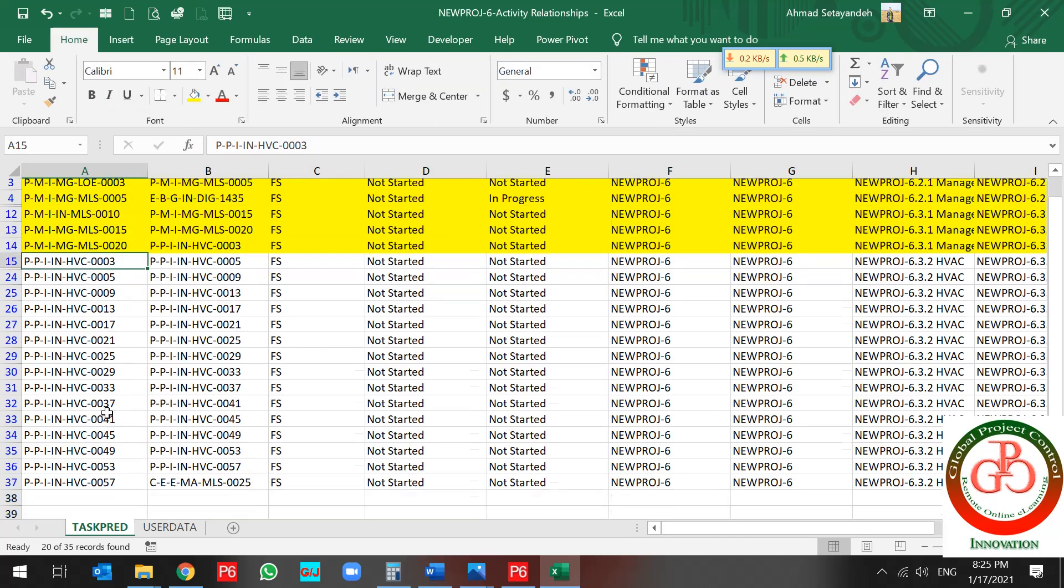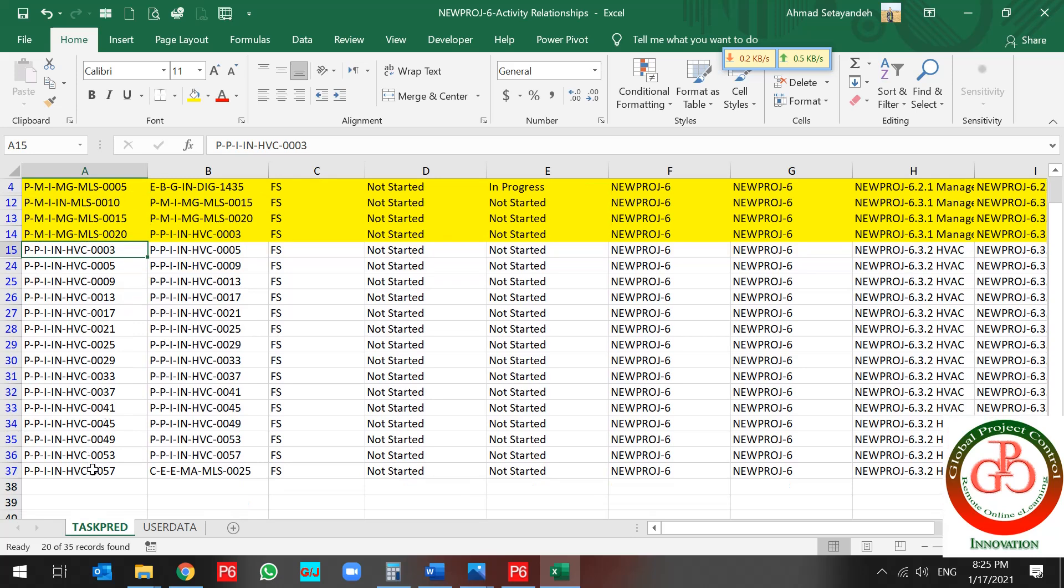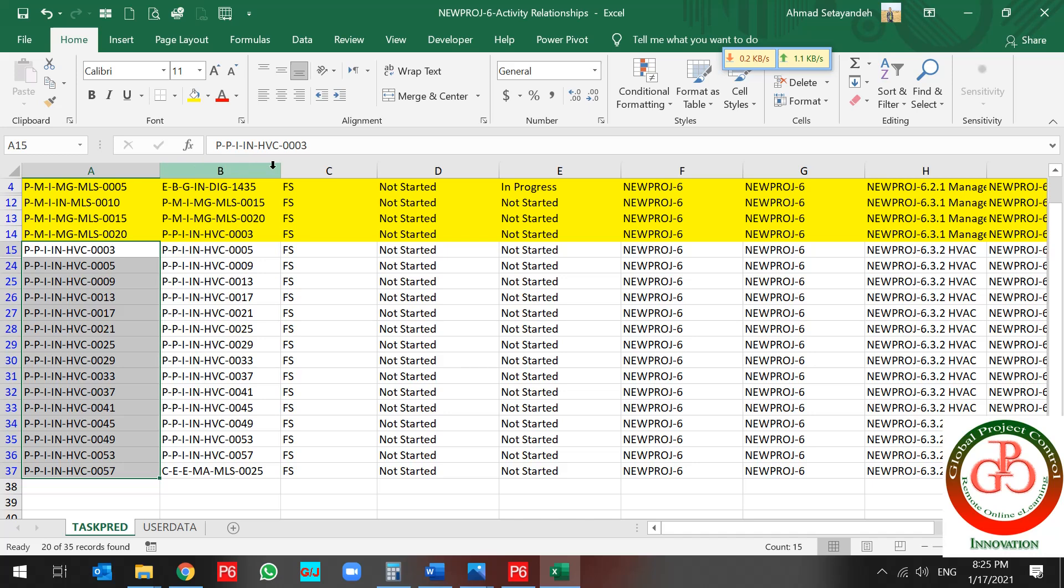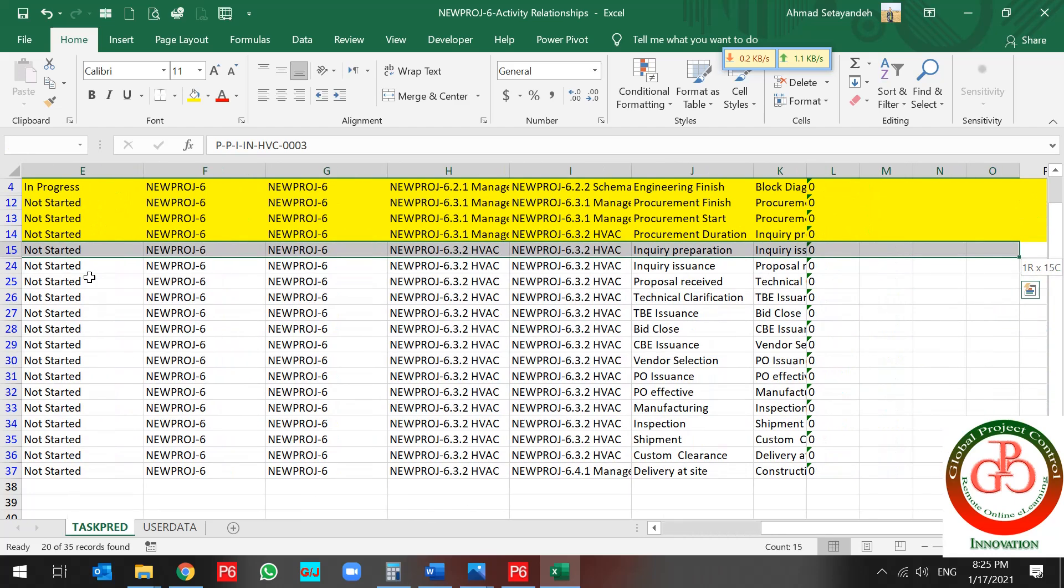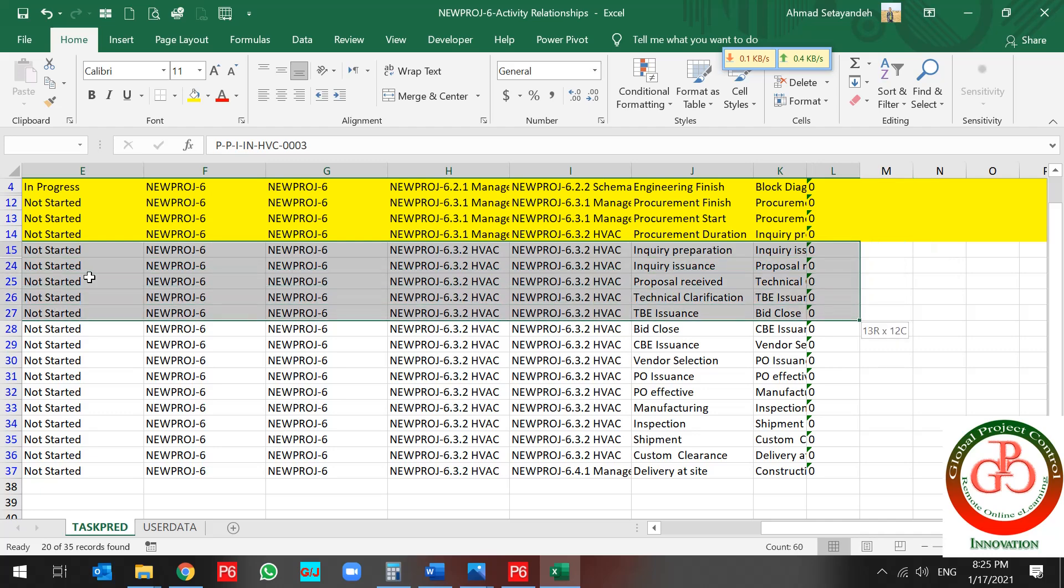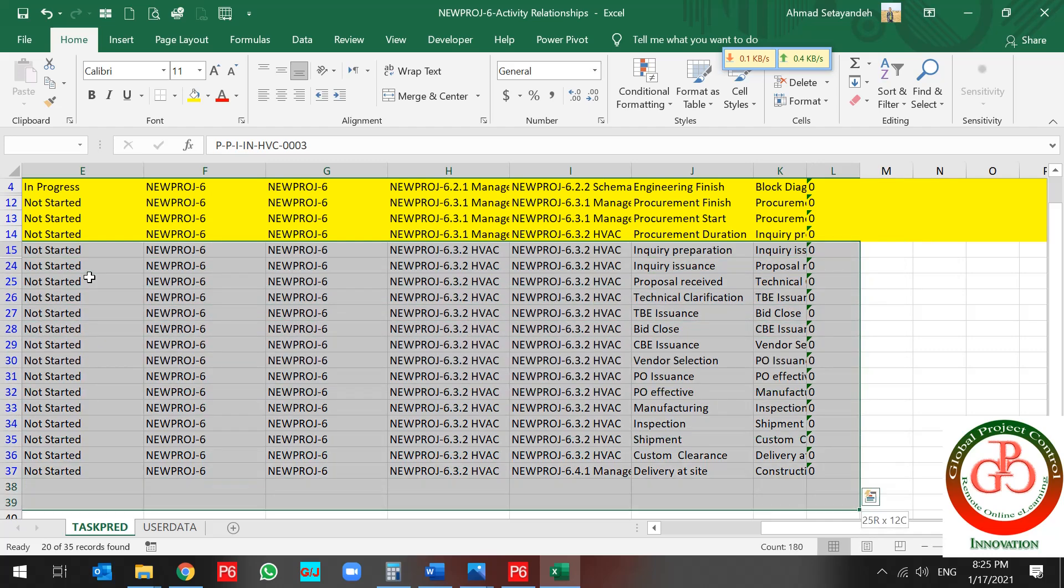And I want to change this relationship. But how? For changing your relationship, whenever you want to change your relationship, you should select your criteria.